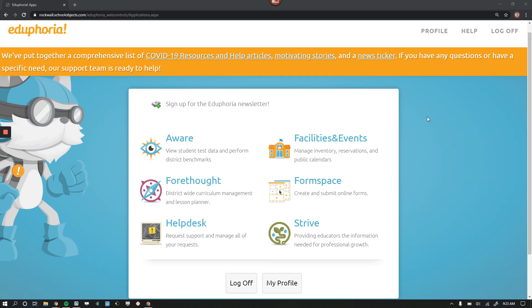As we increase security inside of Eduphoria for our appraisal documents, we're going to need to update our profiles. That's for every single person that uses Eduphoria.